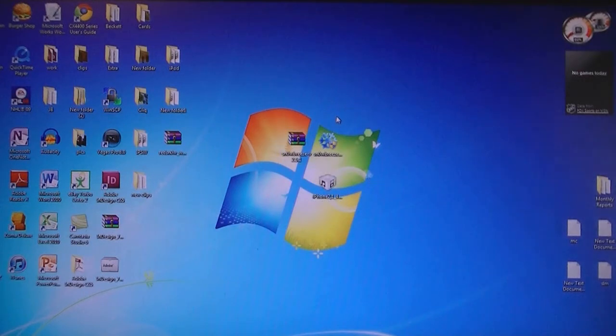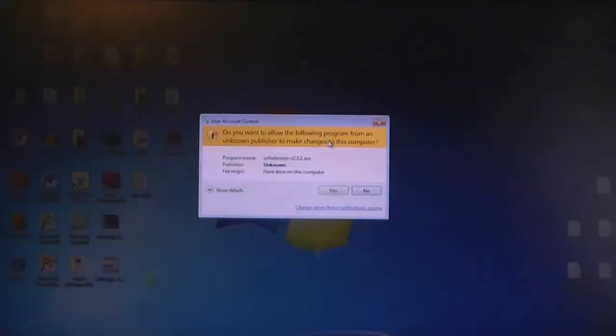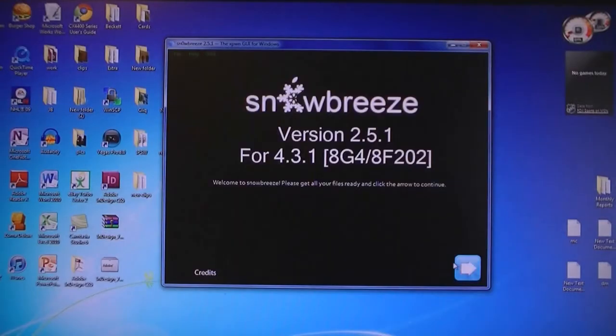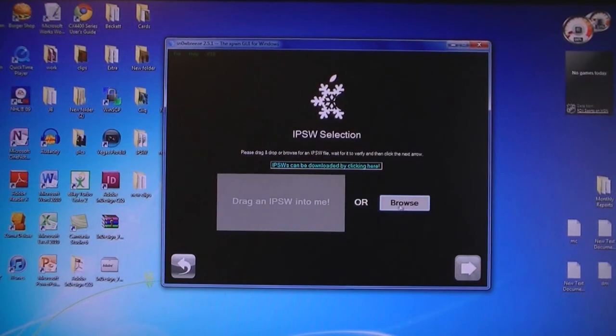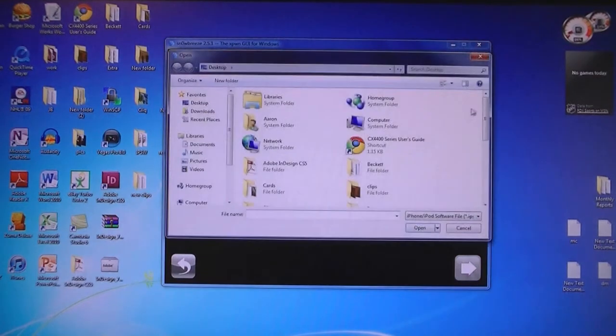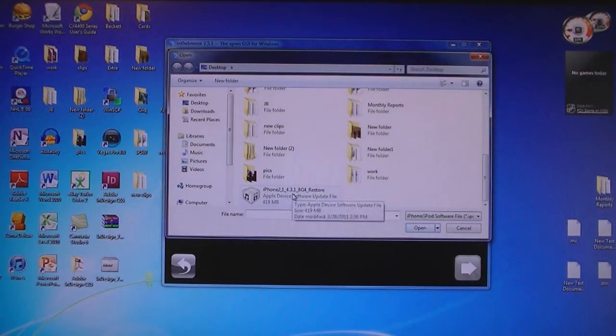Once you have downloaded those files, run SnowBreeze and then click Next. Then browse for the firmware that was downloaded and select the 4.3.1 firmware.